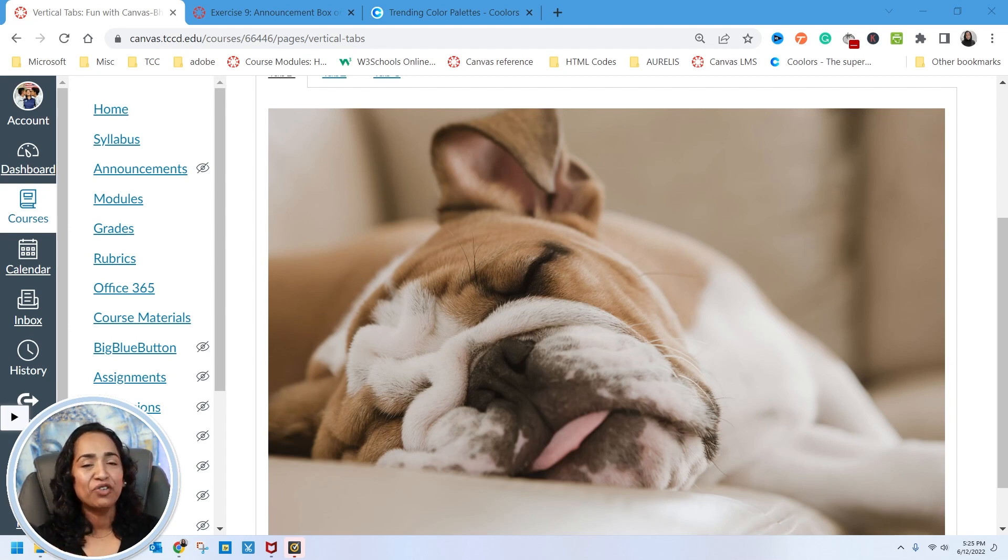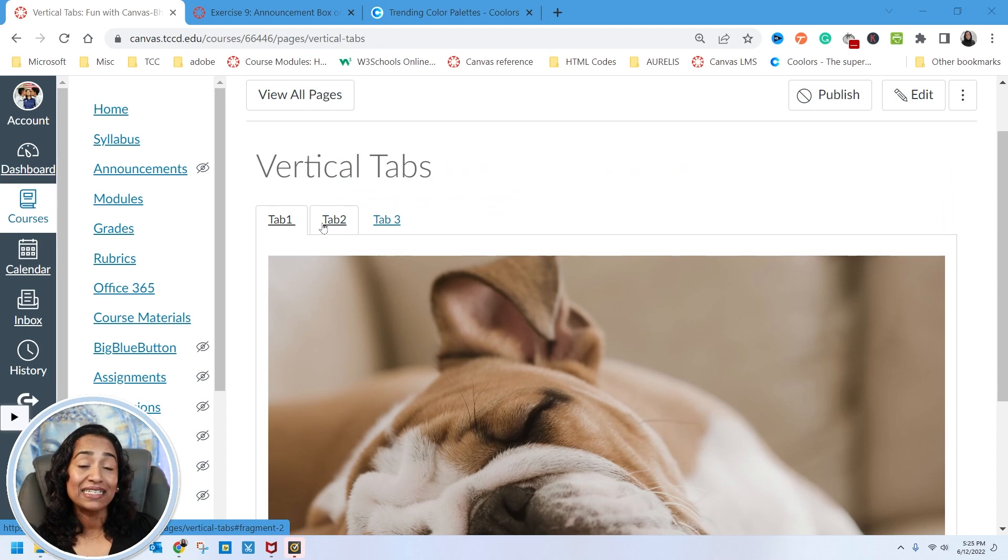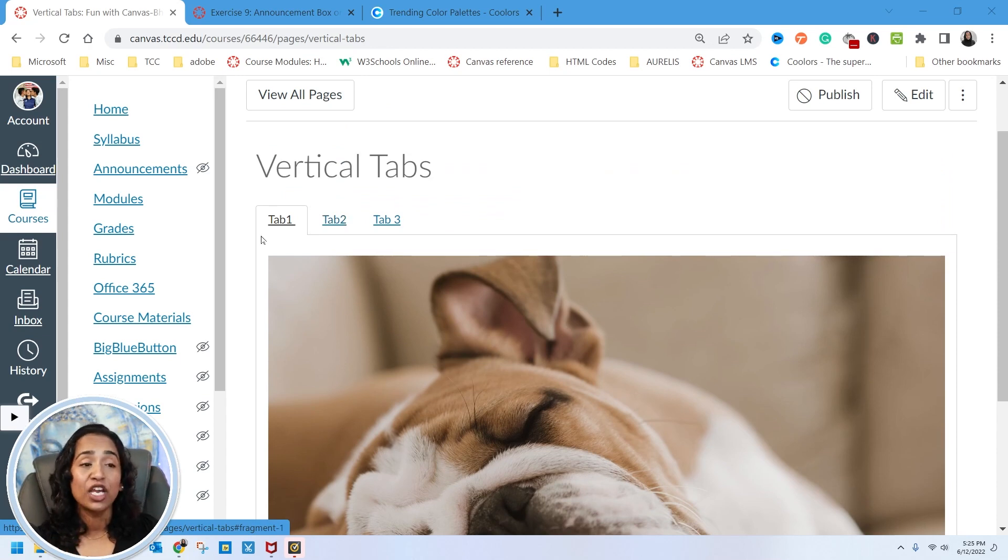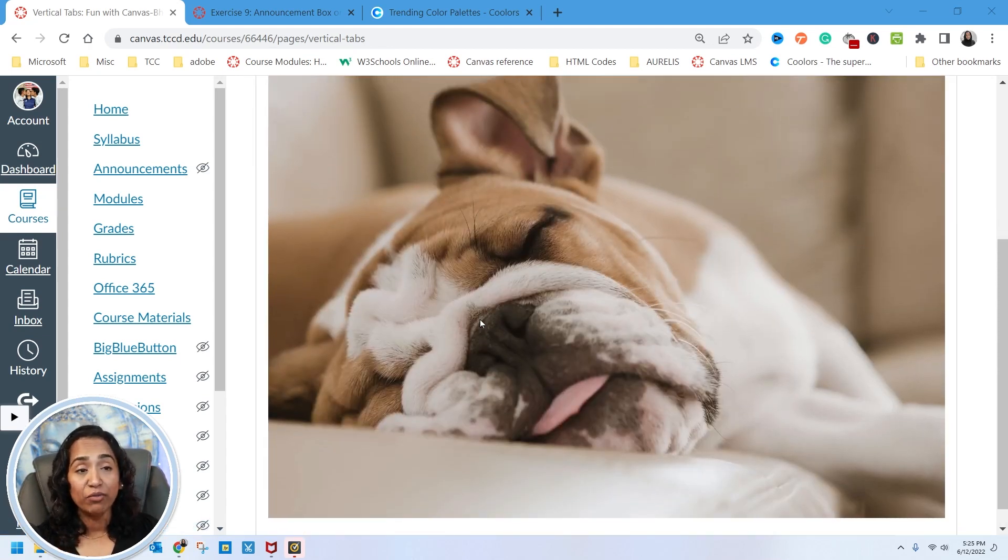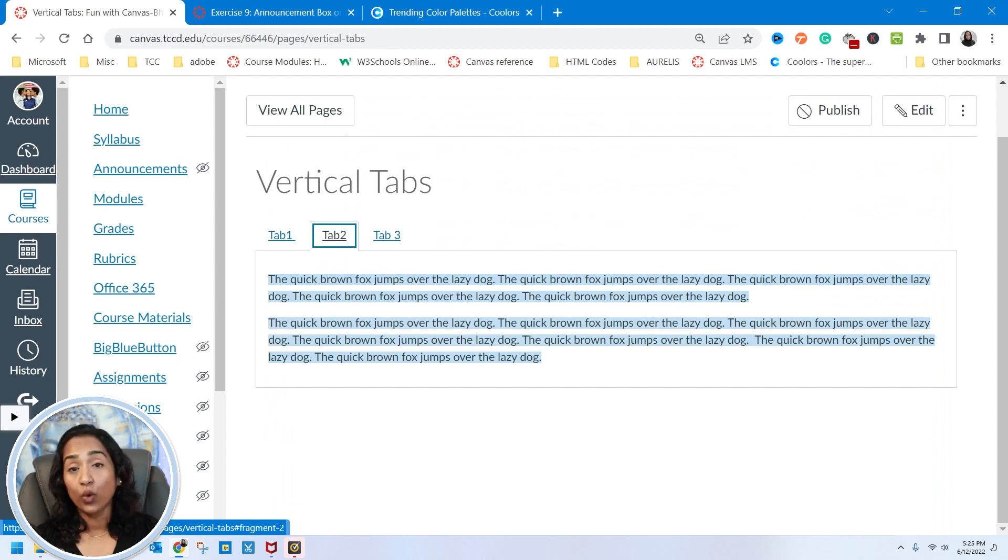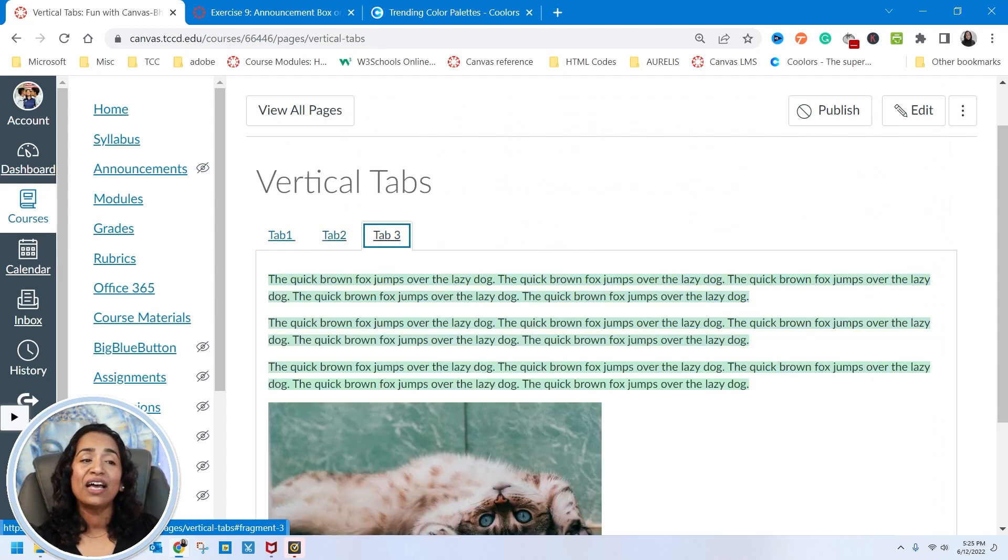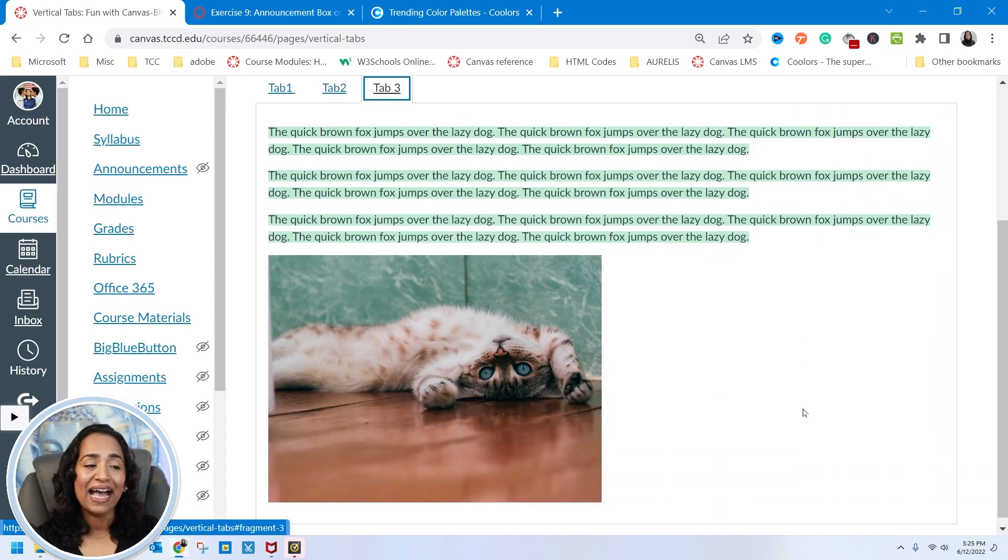Stay tuned for the next video where we will be creating vertical tabs inside one page where you can have a tab with the image. You can have a tab with your paragraph or your text, or you can have a tab with your text and your image.